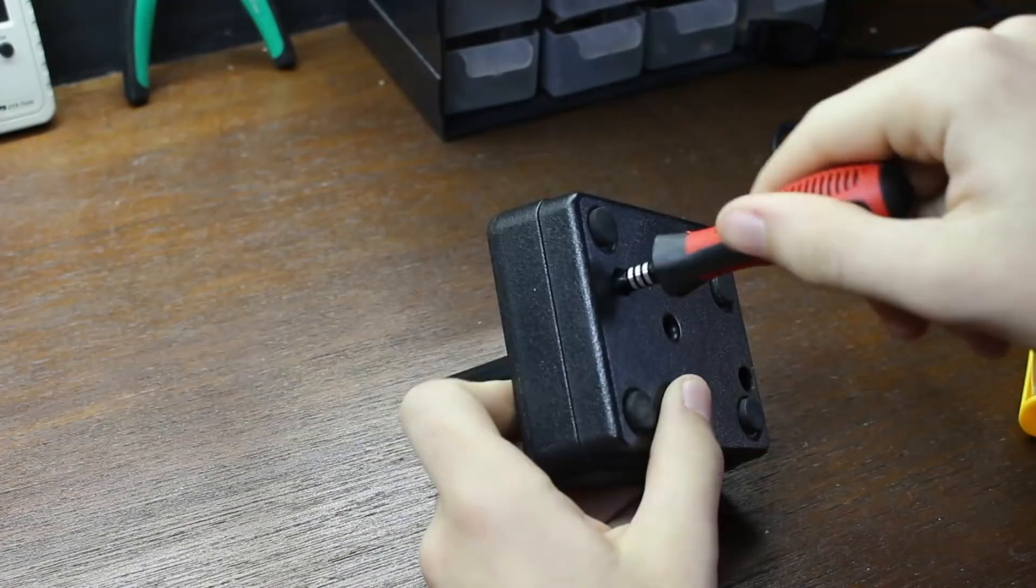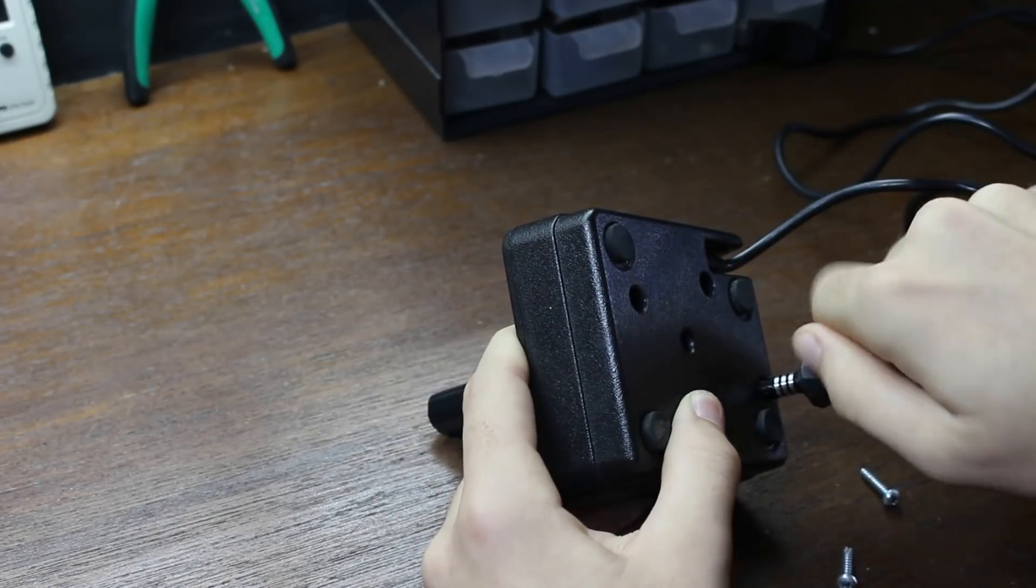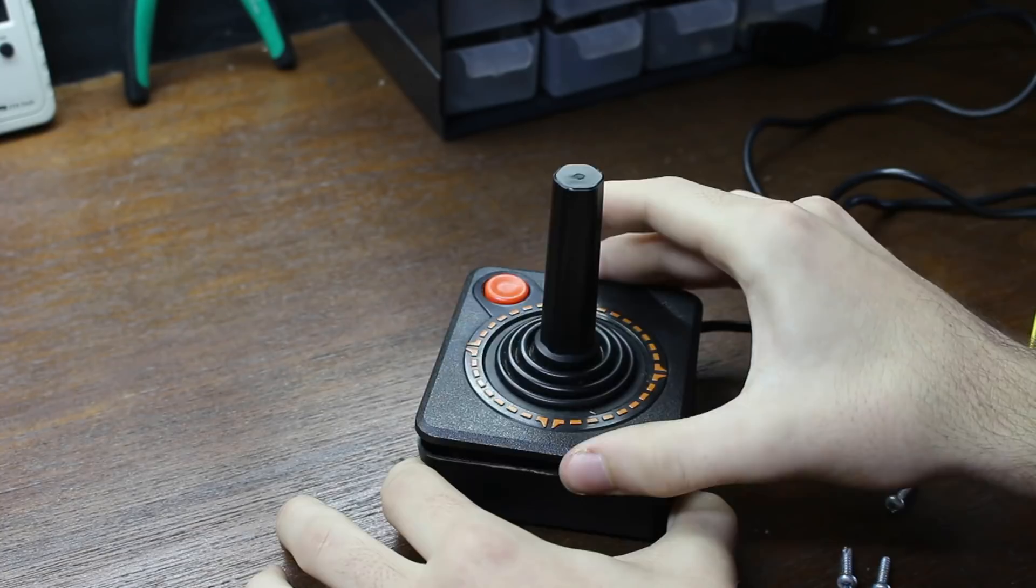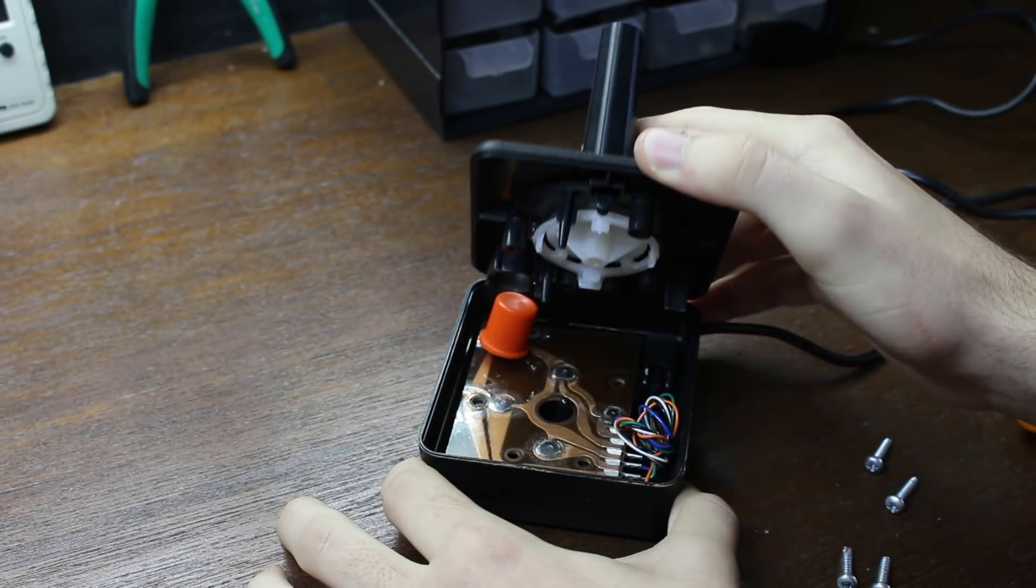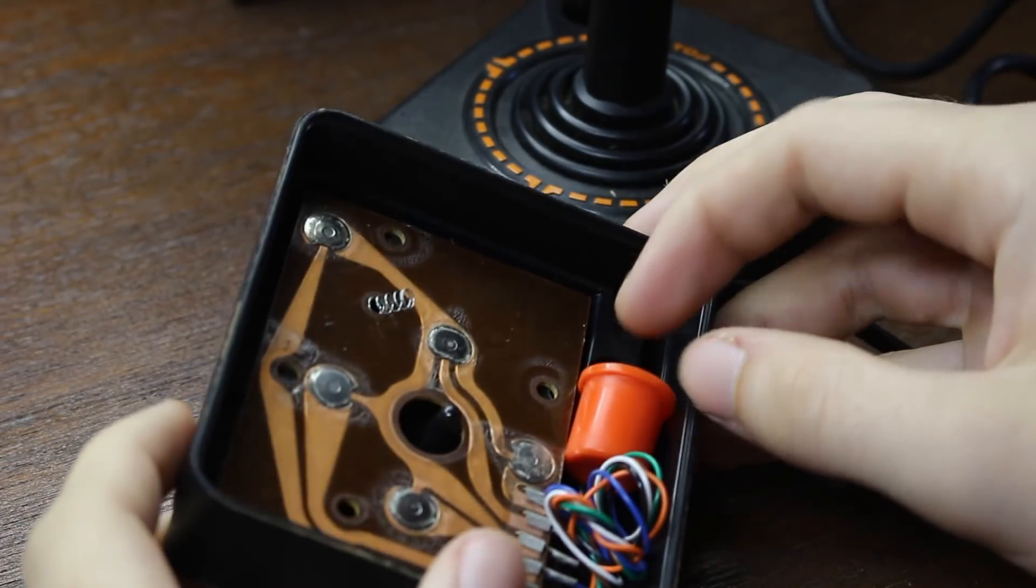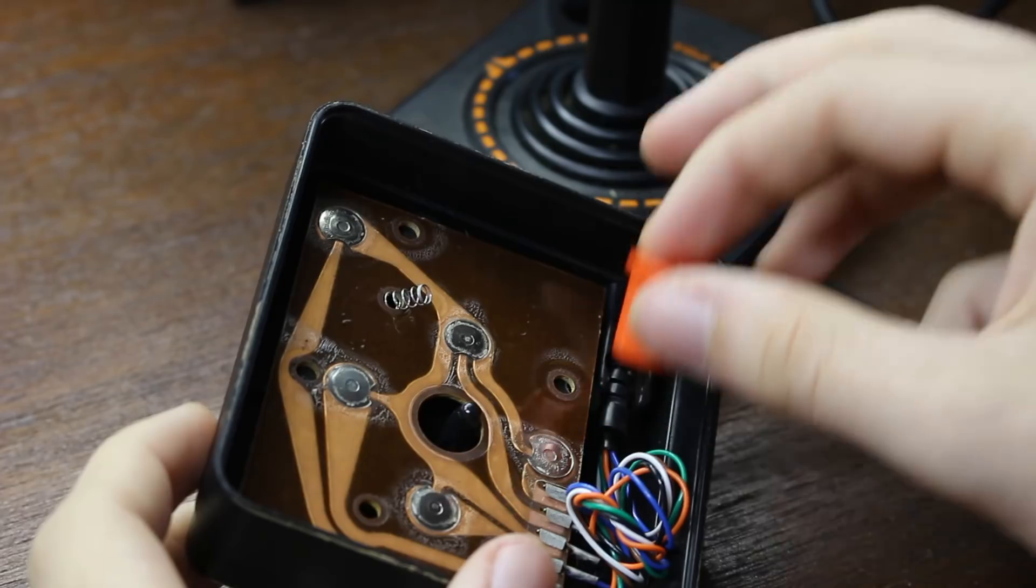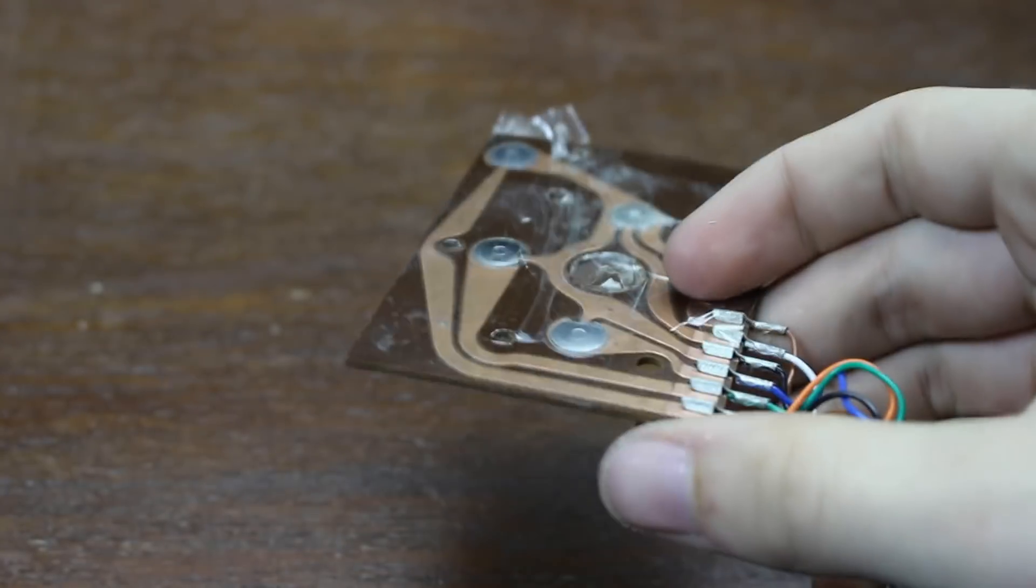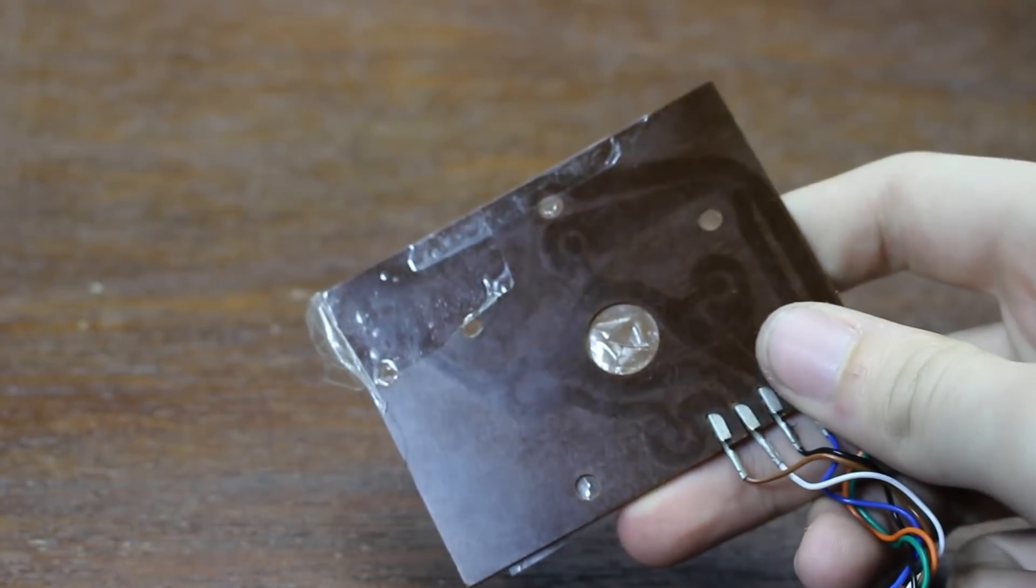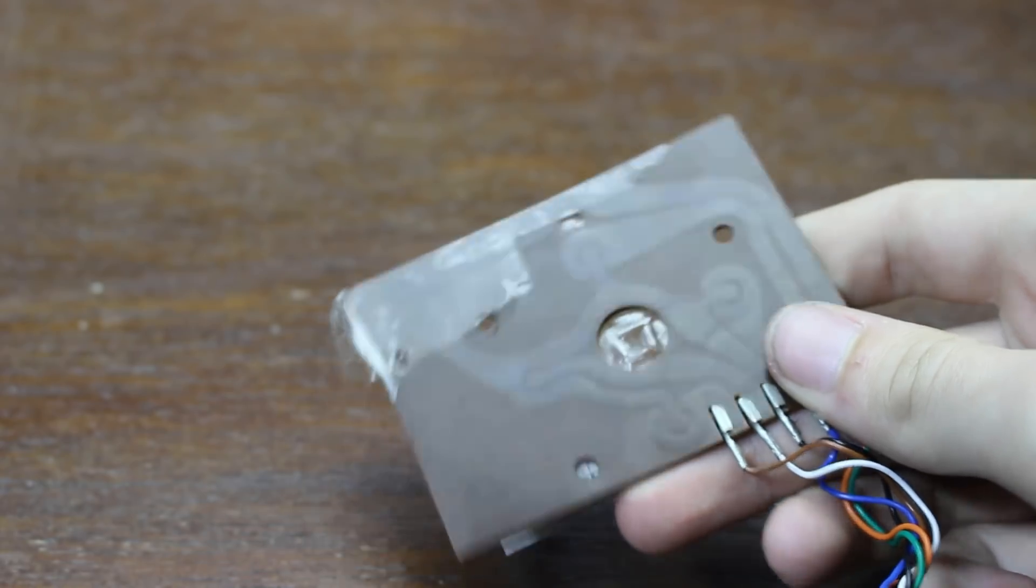So, for starters, the controller comes apart really easily by removing four screws. Now, once inside, I can see that the circuit board literally only has five buttons. Four for direction, and one as a trigger. On the bottom of the circuit, there's no microcontroller, and in fact, there's no circuitry of any kind. It's literally just buttons.